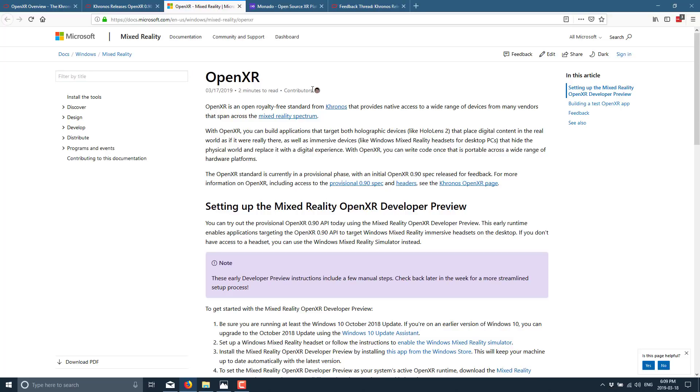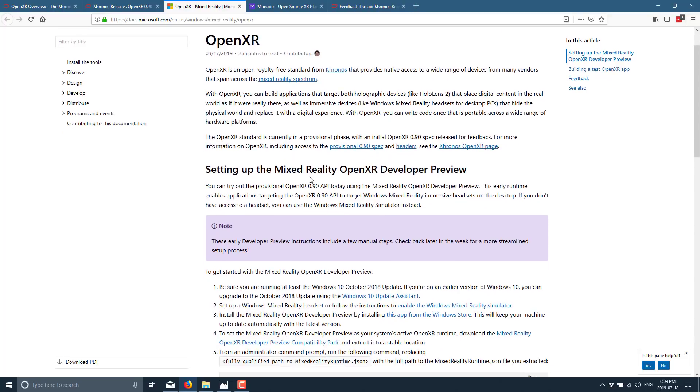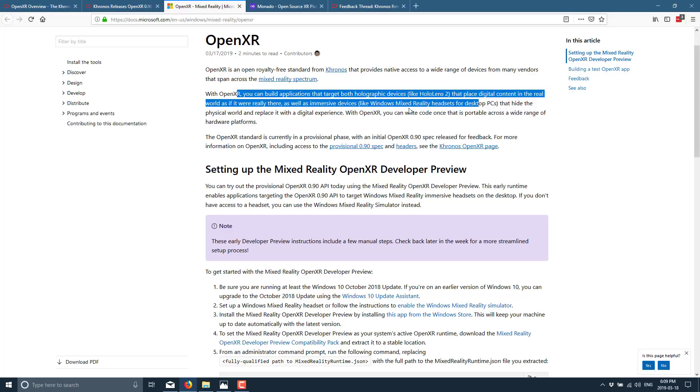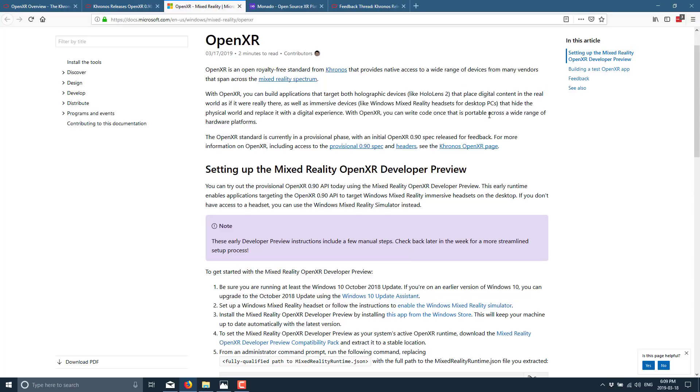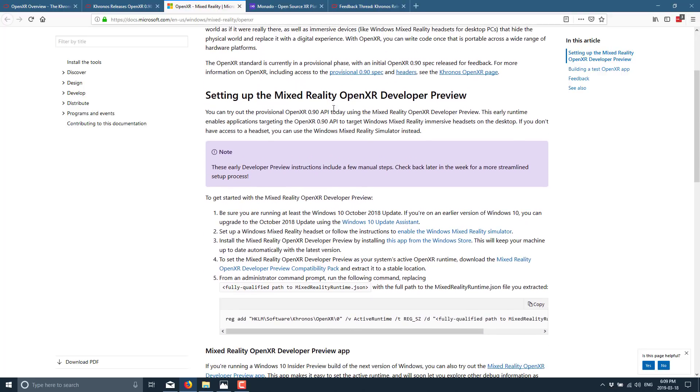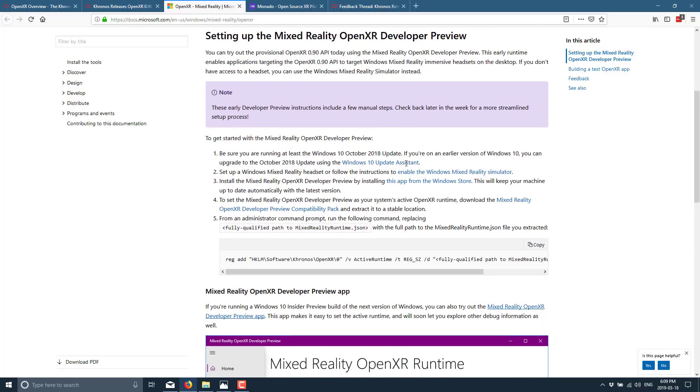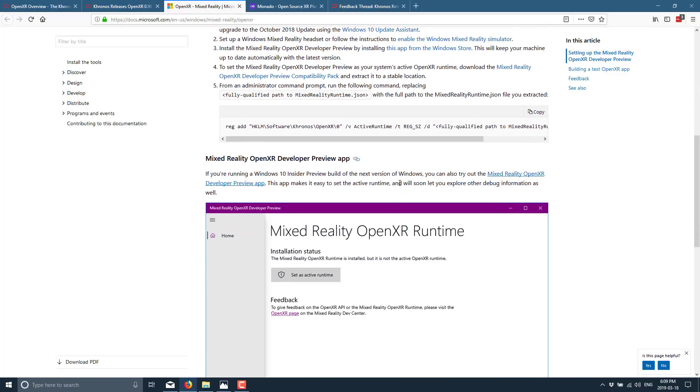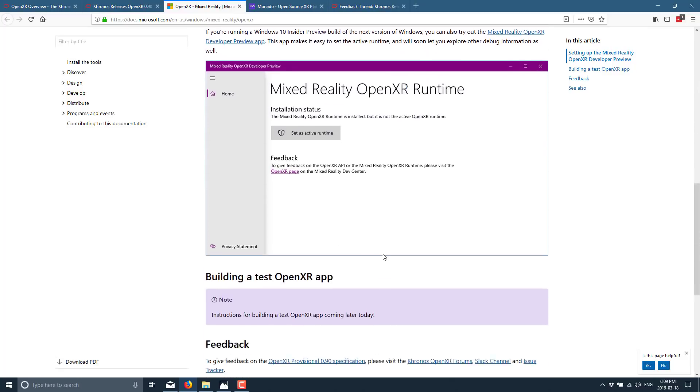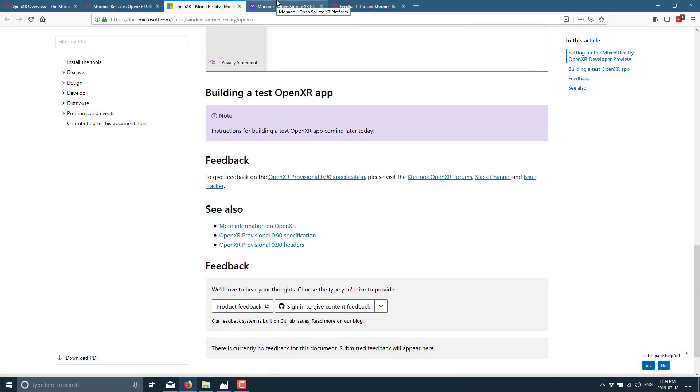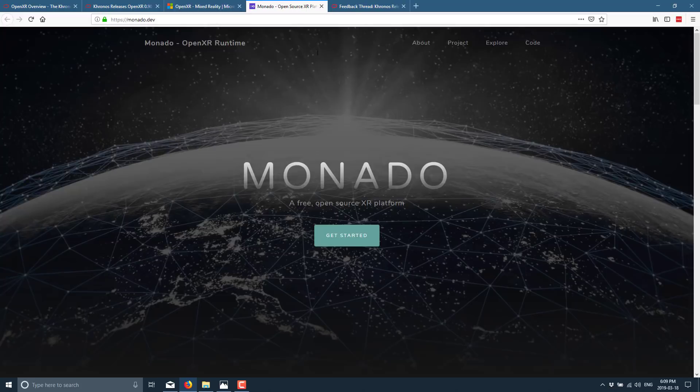Well, they have a mixed reality demonstration already available with OpenXR. You can build applications that toggle both HoloLens or HoloGraphic devices as well as mixed reality headsets for PCs. With OpenXR, you can write code once that is portable across a wide range of hardware. So they have now a developer preview available. The early developer preview includes a few manual steps. So do be aware of that. It's going to come back in a few weeks if you want it to be simpler. But you can set up mixed reality open runtime preview. And the details are here and I'll make this link available to you.